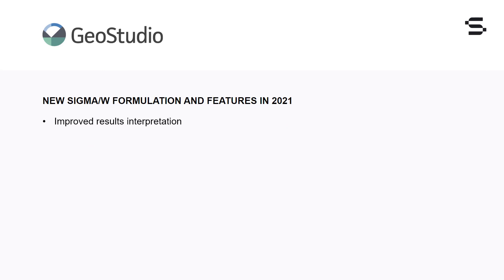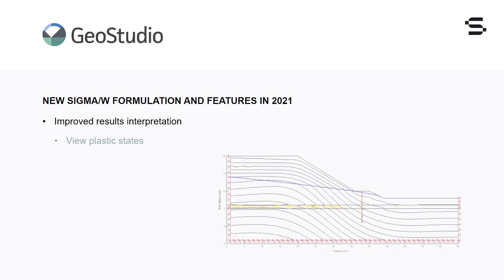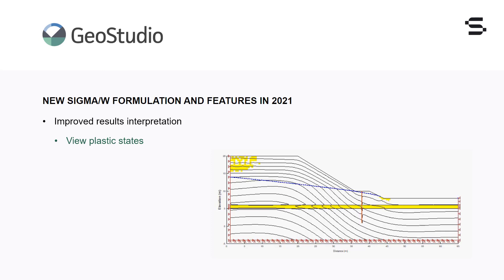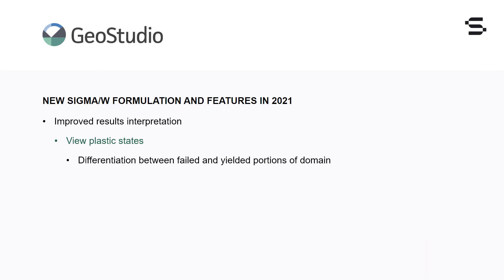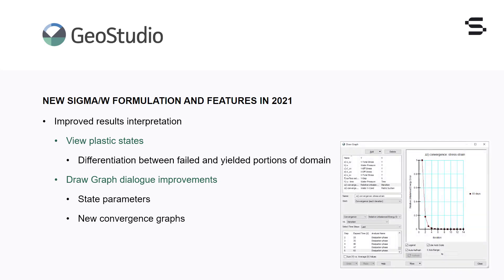Improvements made to viewing and interpreting simulation results include the option to view plastic states on the domain. This allows for the visualization of a variety of stress state conditions including failure, yielding on the cap surface, yielding on the shear surface, and engagement of the tension cutoff surface. This is critical for interpreting results when sophisticated stress-strain material models are employed, as it allows for differentiation between portions of the domain that have failed and those that have yielded. The draw graph capabilities have been expanded to include state parameters, and new convergence graphs were added to provide insight on the effect of material non-linearity and convergence settings on solve time performance.